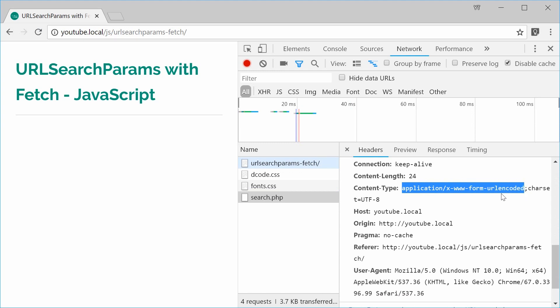Okay so fetch has automatically set this content type for us which is something you won't actually find in a traditional XML HTTP request. With that traditional Ajax stuff you need to actually specify the content type directly if you're sending query string data for the post request body.